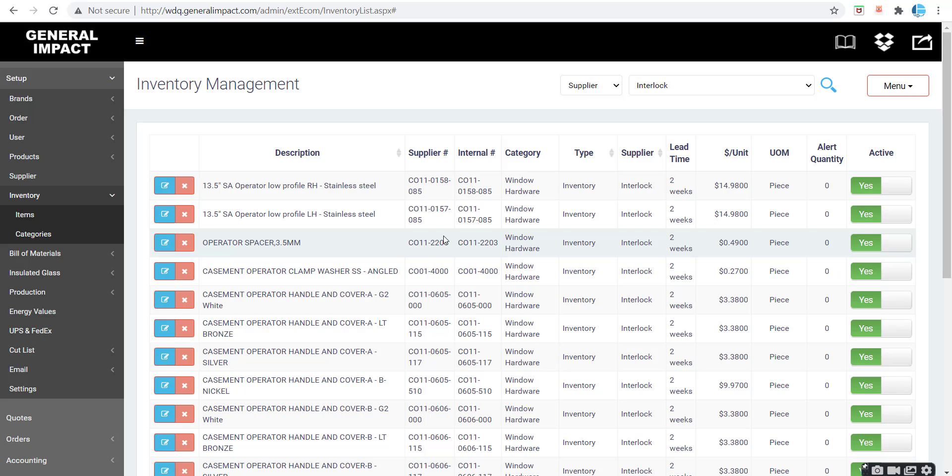Hello, this is a training video on how to set up and edit existing inventory items through the Excel import and export process in WDQ.